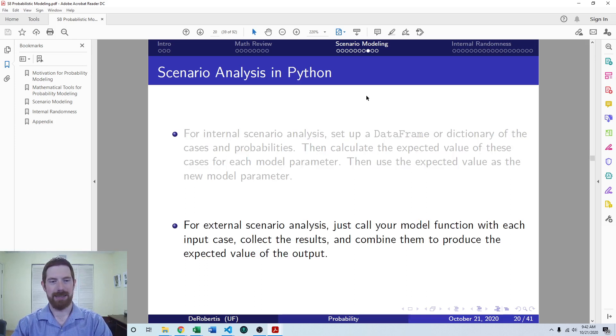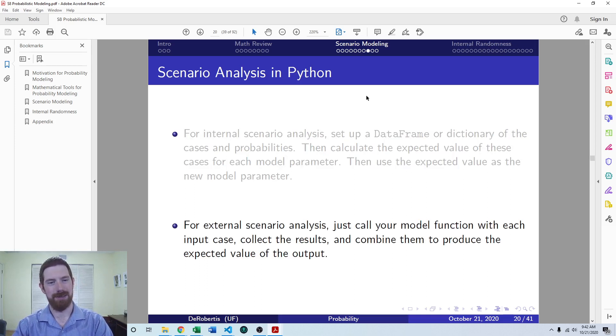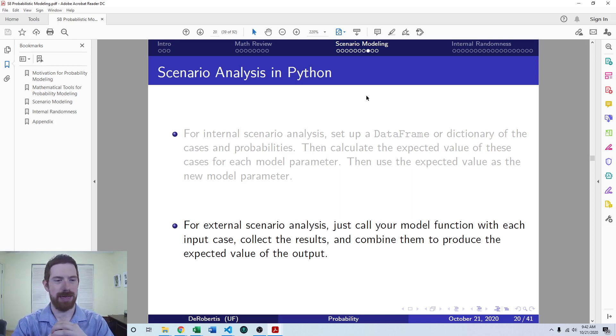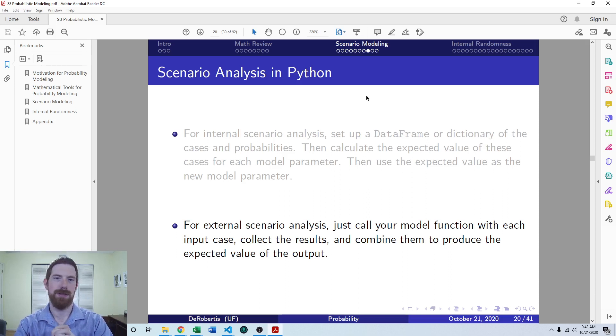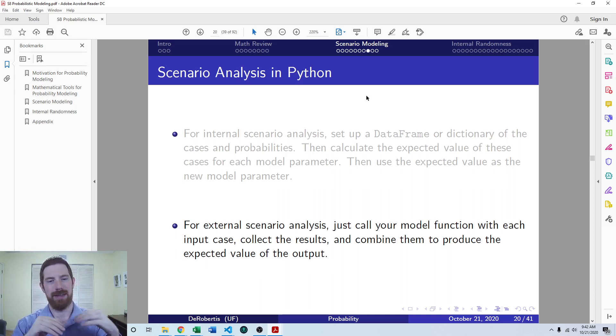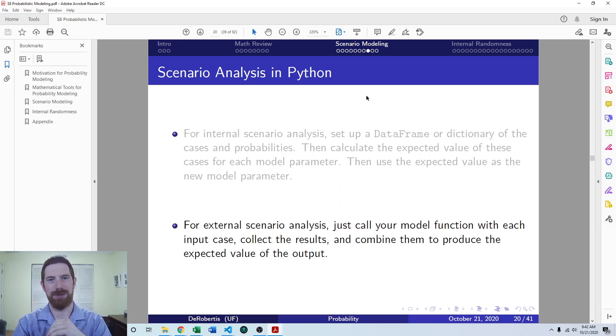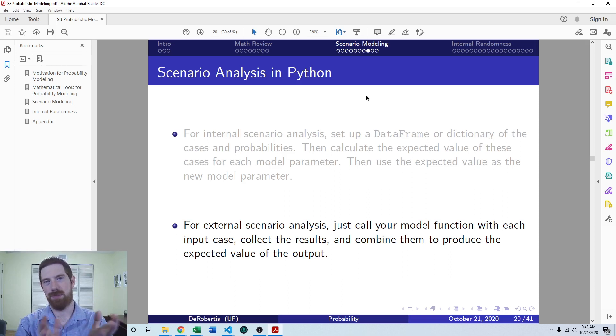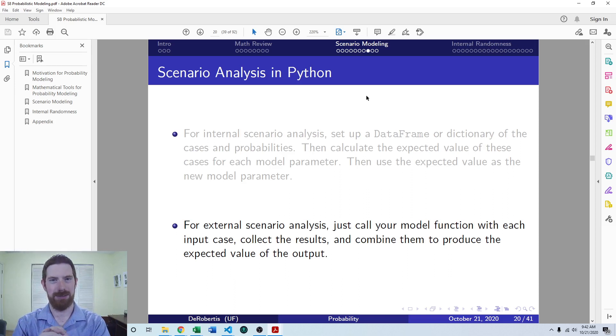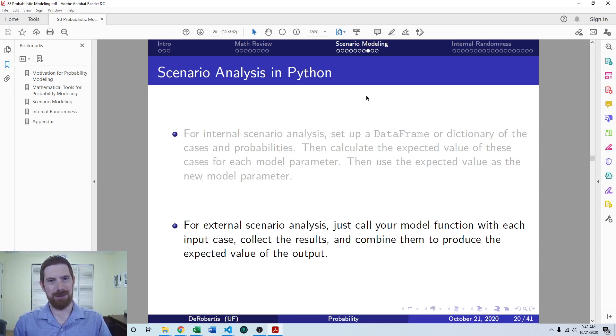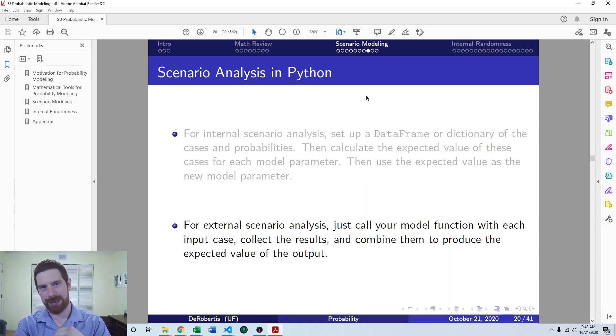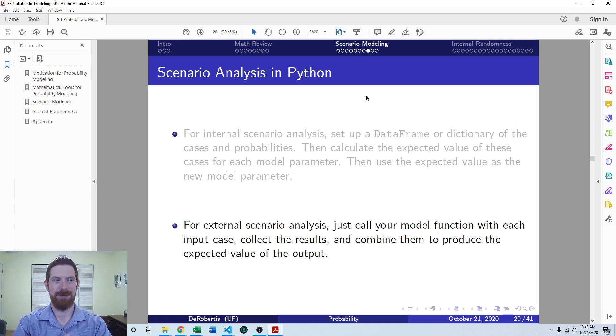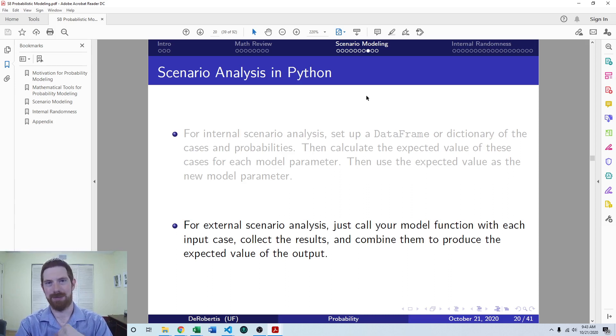And then looking at external scenario analysis. Assuming with the external setup that we have one function that we can use to run the entire model, then you just set up your different cases and loop through the different cases. You call the model function each time with that input case, keep the outputs associated with those inputs, and then you'll have the results for each case. You can go a step further to also assign probabilities to those cases so that you can take an expected value and get an expected result from the scenario analysis.